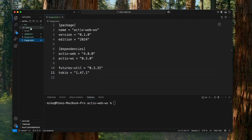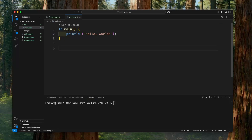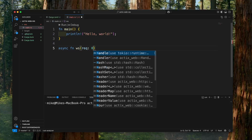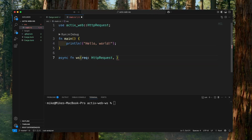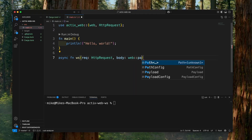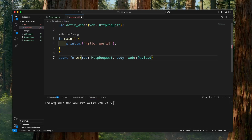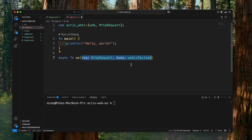Then let's go to the main.rs file. First, let's define a handler to handle WebSocket. Let's define an async function and give it the name `ws` for WebSocket. We will add three parameters for its handler. First one, let's give it the name `req`, type will be `HttpRequest`. Second one, let's give it `body`, type will be `web::Payload`. Later, we will handle WebSocket from these two parameters to get a WebSocket.